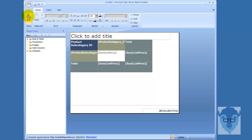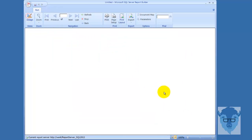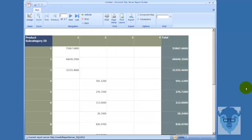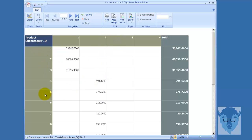So let's run it just to take a look. And here we have it. So here's my category ID, 1 through 4. And here's my subcategory ID, 1, 2, and 3. And as you see, now as I drop down here into 2, I've got 4, 5, 6, etc.